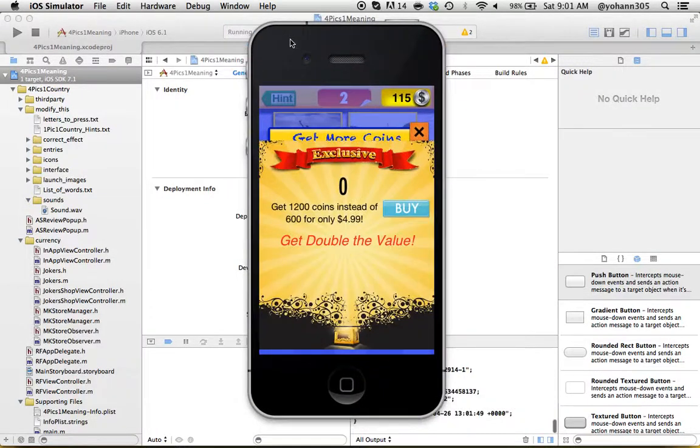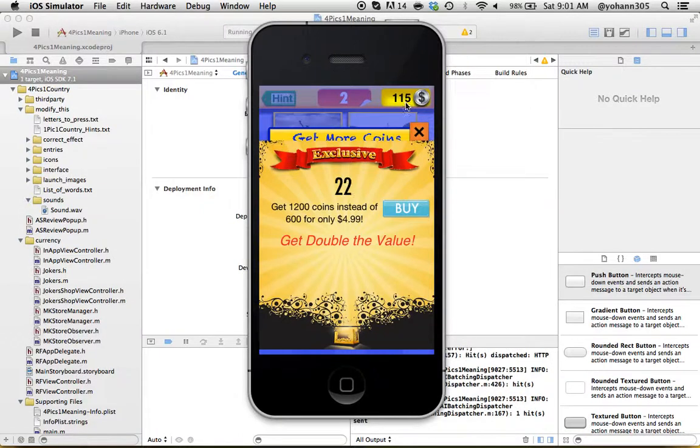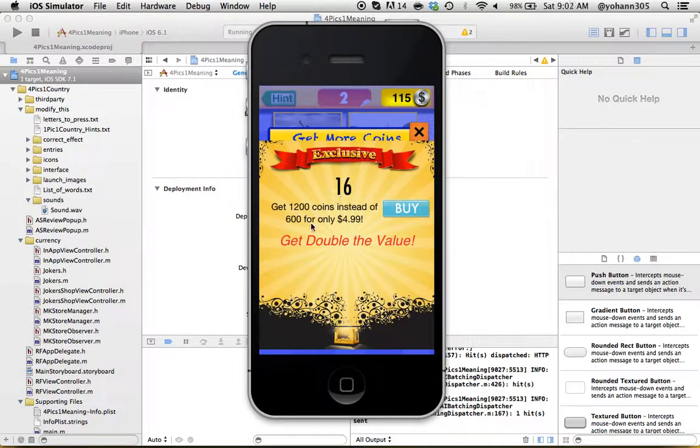There we go. We just got the coins, now we have 115 coins. This is a deal. This deal is basically an instant impulse deal, so we have 20 seconds to decide if you want to buy 1200 coins for $4.99.